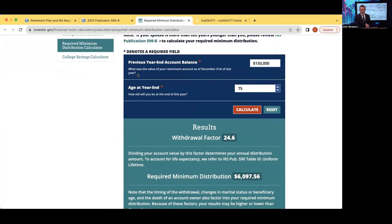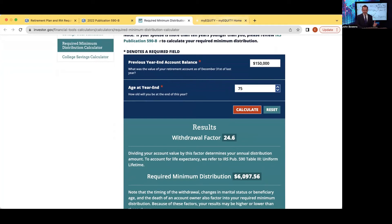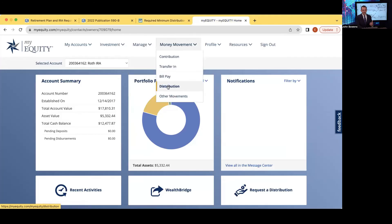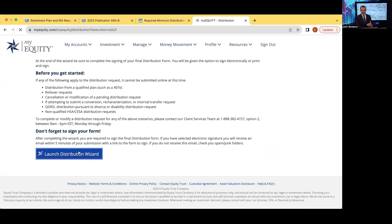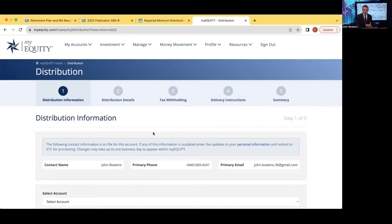That completes the segment on how to perform the calculation, the resources available, and the difference between in-kind and cash distributions. To actually initiate the distribution online, you can go into your MyEquity portal, go to 'Money Movement' and then 'Distribution,' and use the distribution wizard to initiate your required minimum distribution entirely online. If necessary, you can also reach out to Equity Trust directly.